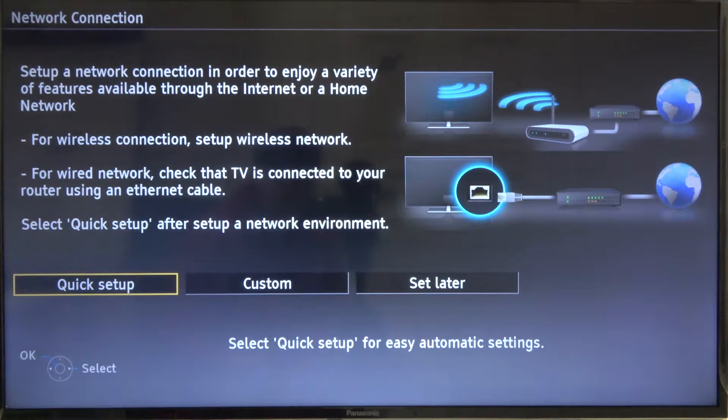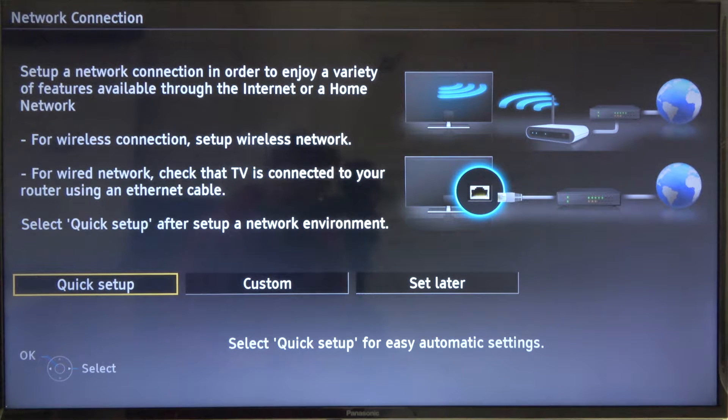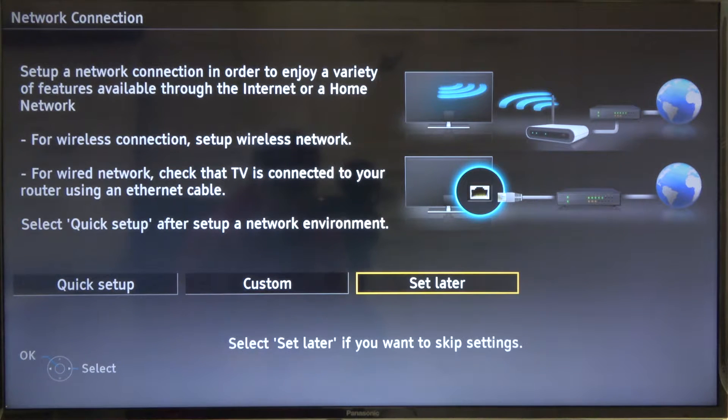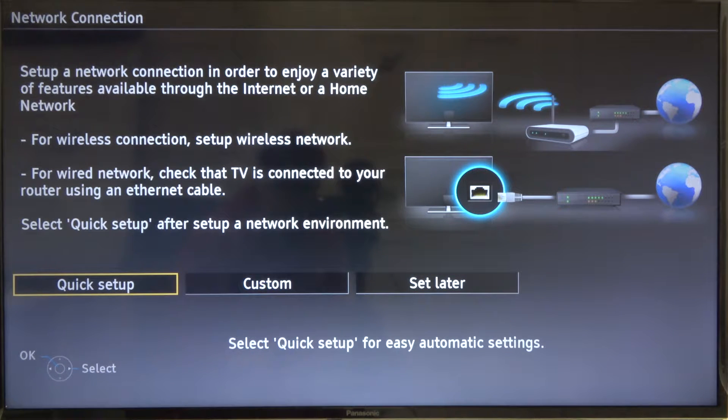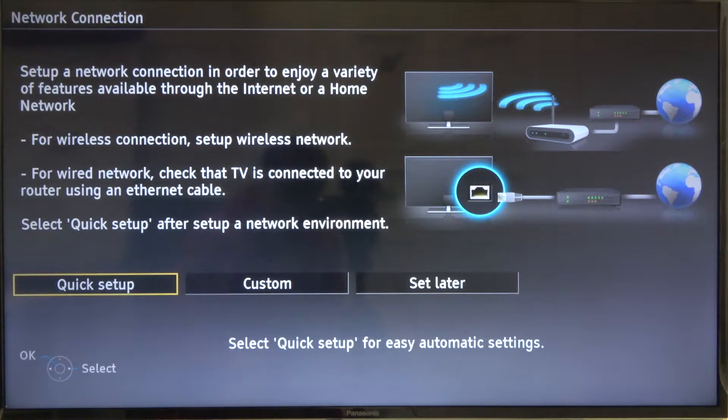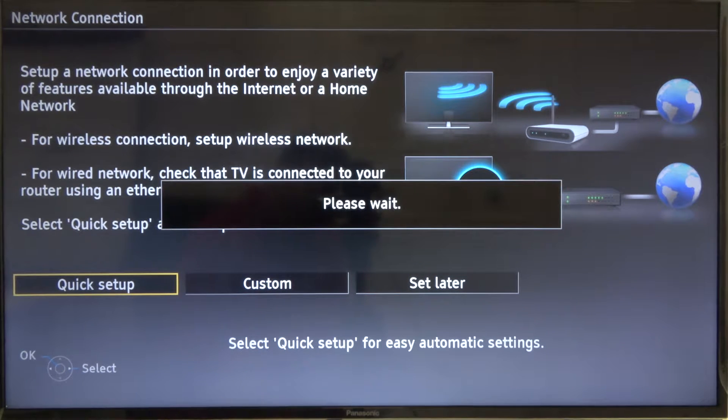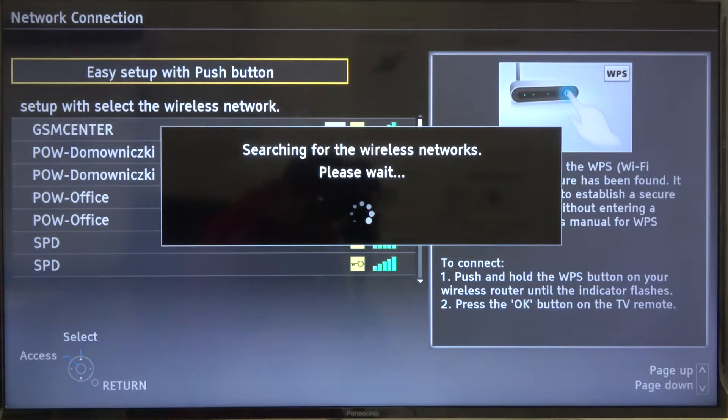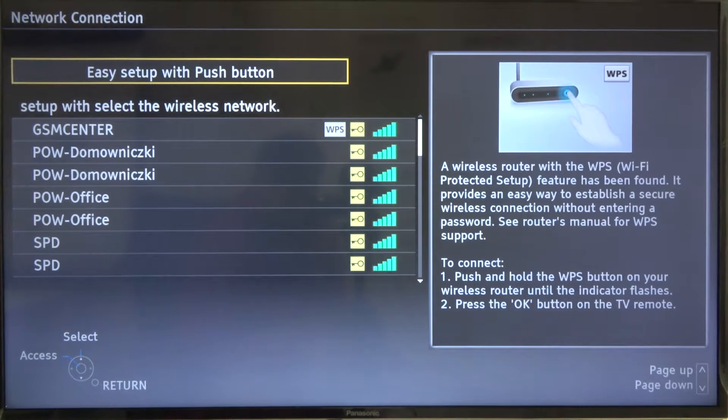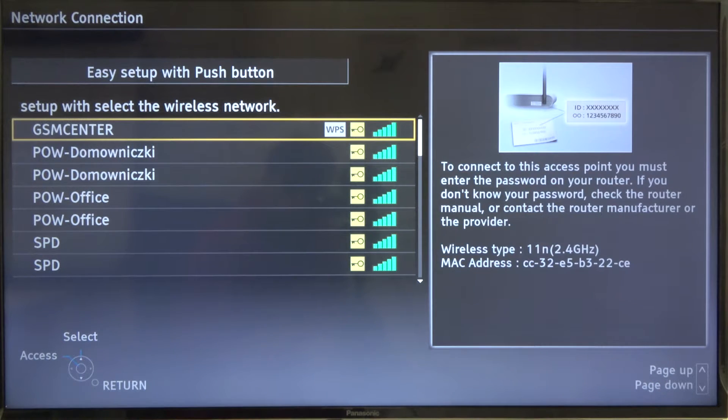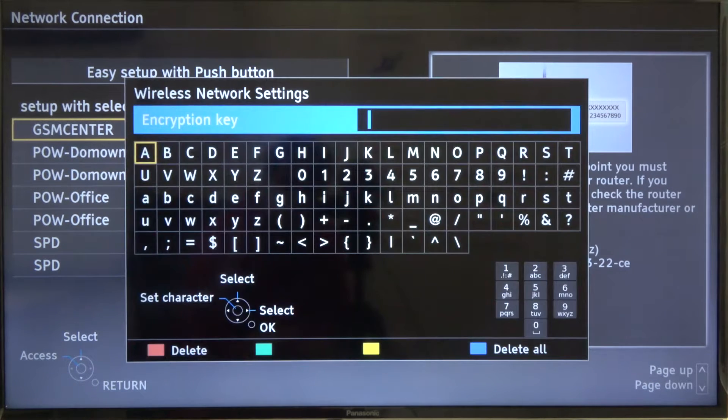As you can see here, we got also the wireless connection, so we can basically connect to your Wi-Fi network. You can set it there as a quick custom or just set it later. I'm going to connect right now. Here we got all available networks. I'm going to connect to the first one.